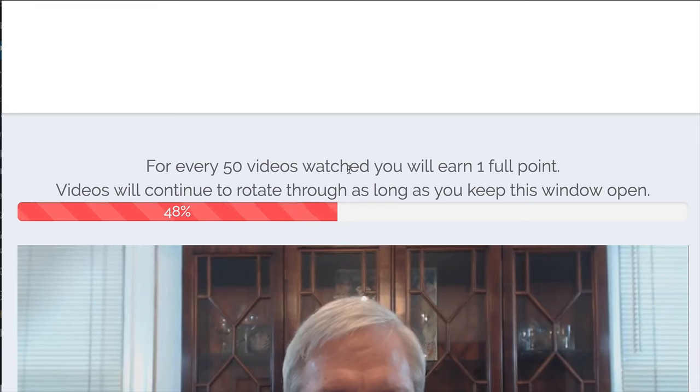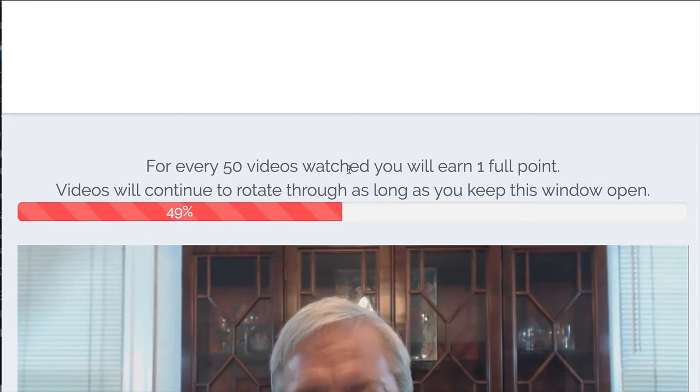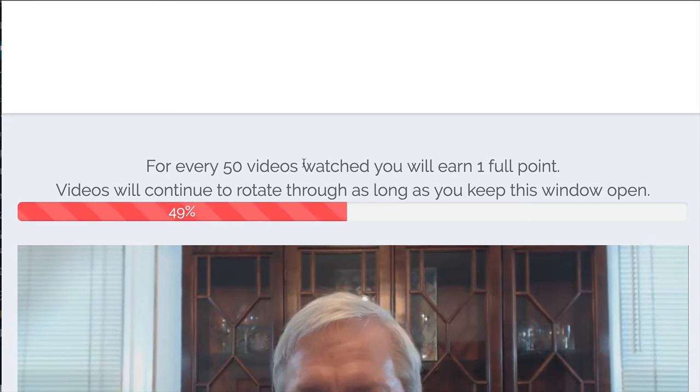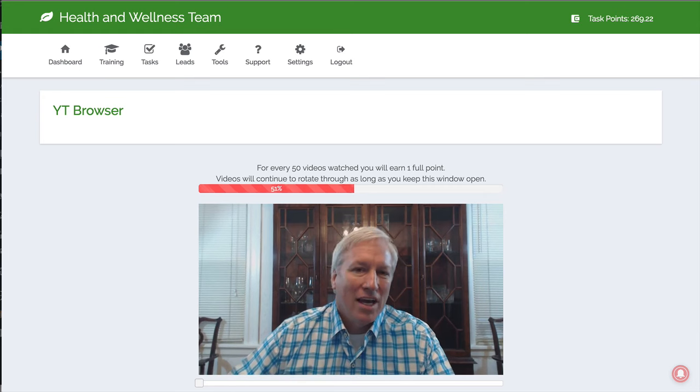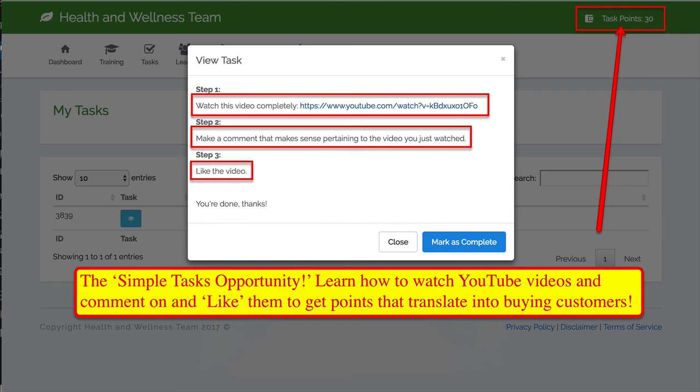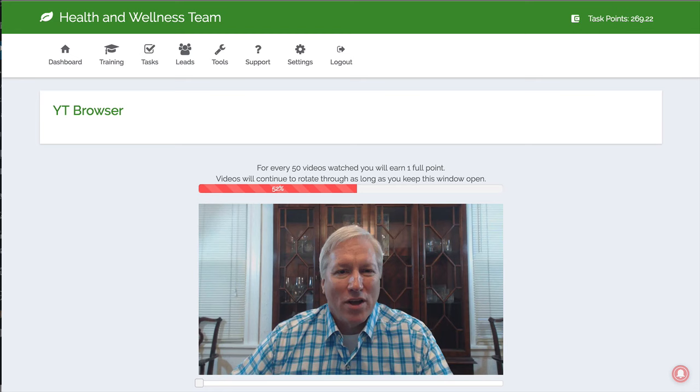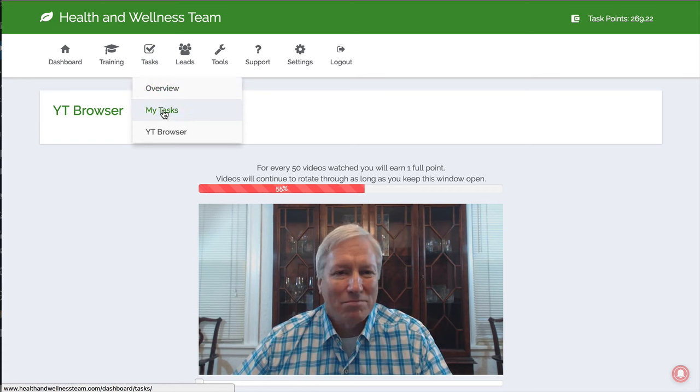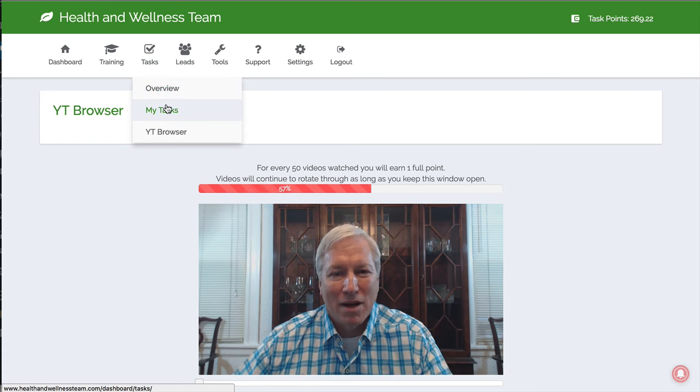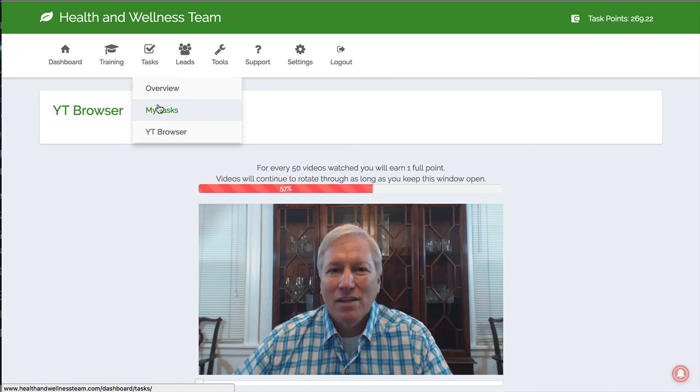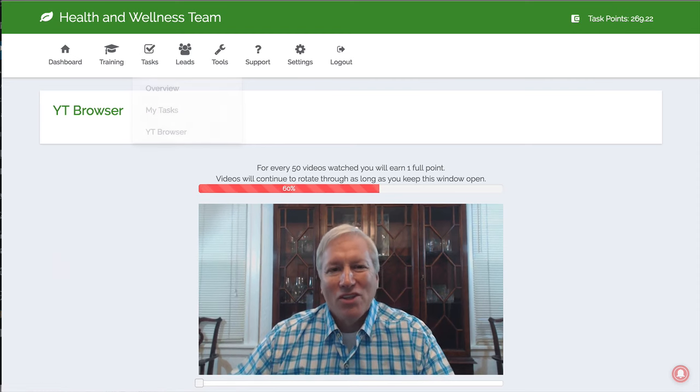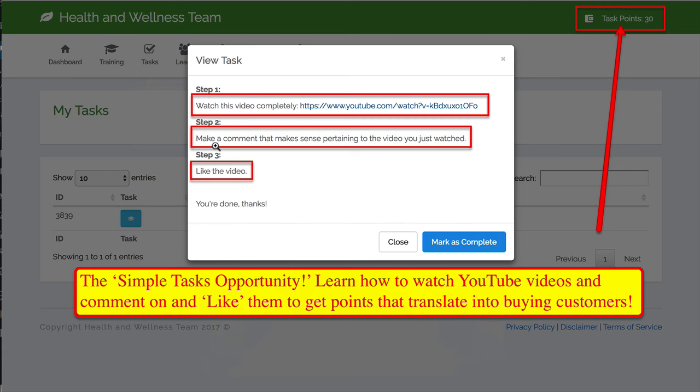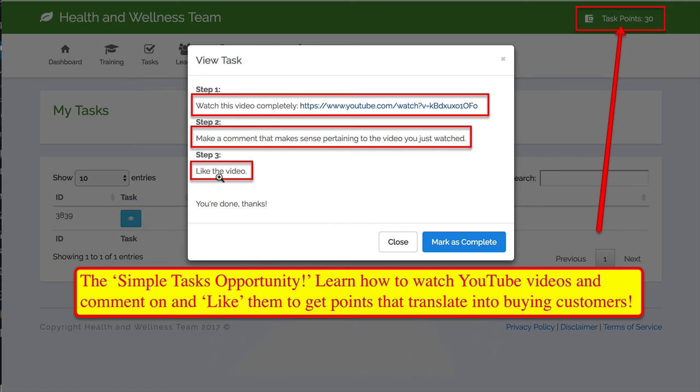Now there's another element of this. I want to go back here first. We have daily tasks that we can do. Watching videos, clicking on other social media things. So let me show you what that looks like. This is a screenshot. And when I get a task, I just click on it. And this is the task. Watch this video completely. And there's the YouTube link. Make a comment that makes sense pertaining to the video you just watched. Awesome. Like the video. That's it. And so I call it the simple tasks opportunity.